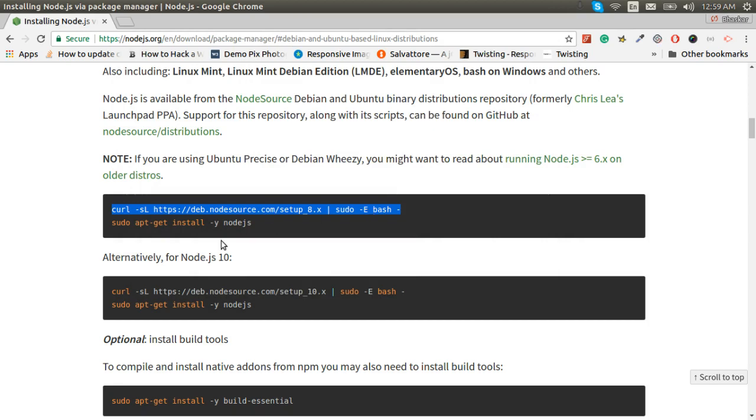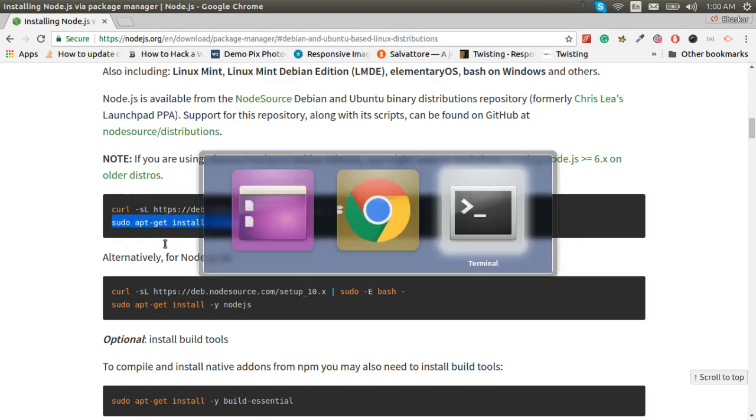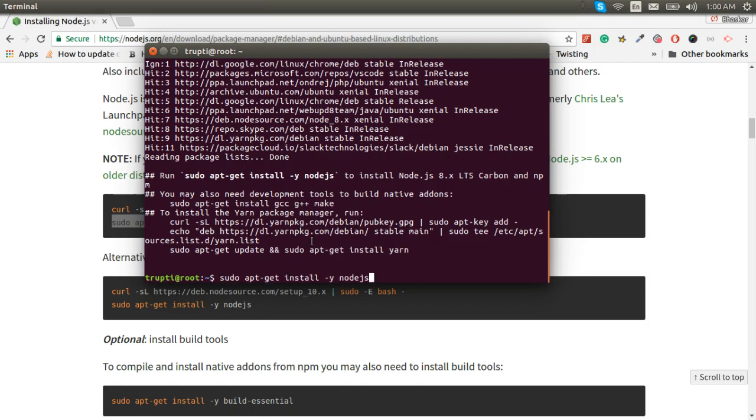Now we will run this command to install. Okay.